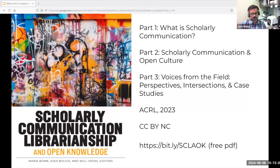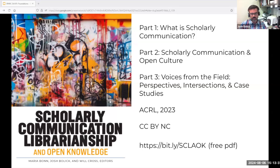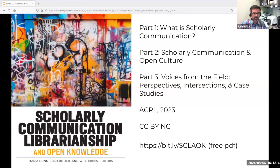The book was published in October 2023 by ACRL. It's available in print for $150 and there's an open access version for $0, licensed CC BY-NC. The book is linked on the slide.